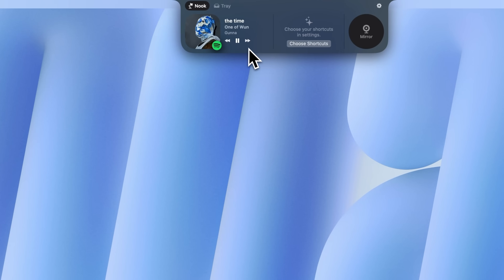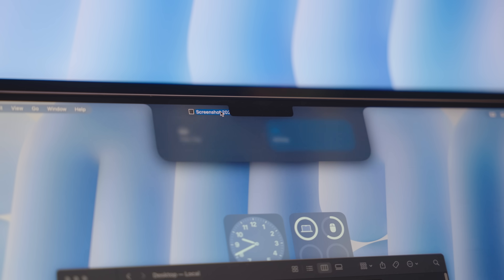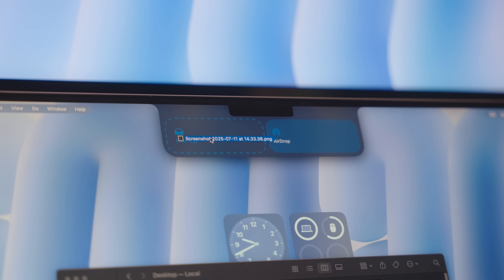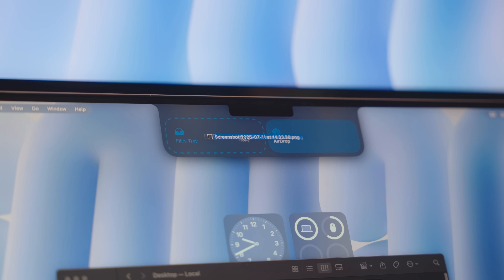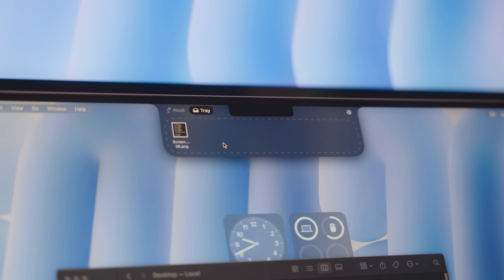Lastly for the general MacBook setup, I have an app called Notch Nook, which basically brings the Dynamic Island from the iPhone to the Mac. I can use it to control my music or use it as a tray for files when I need to transfer files from multiple locations. Then when it comes to my development setup, this is probably the area that keeps changing the most.